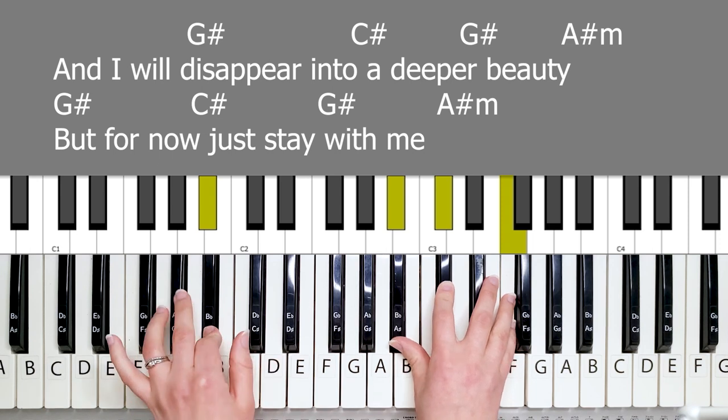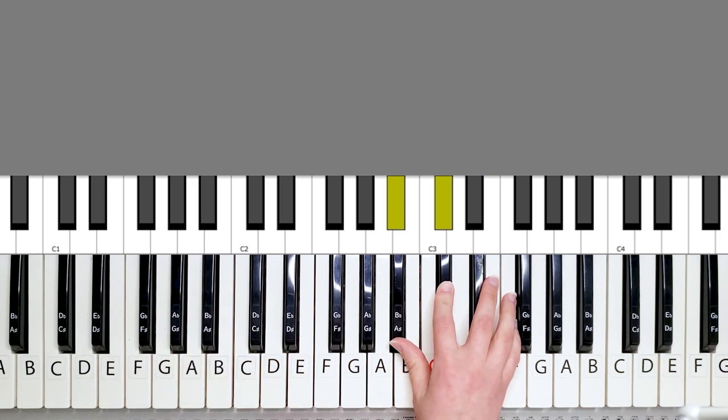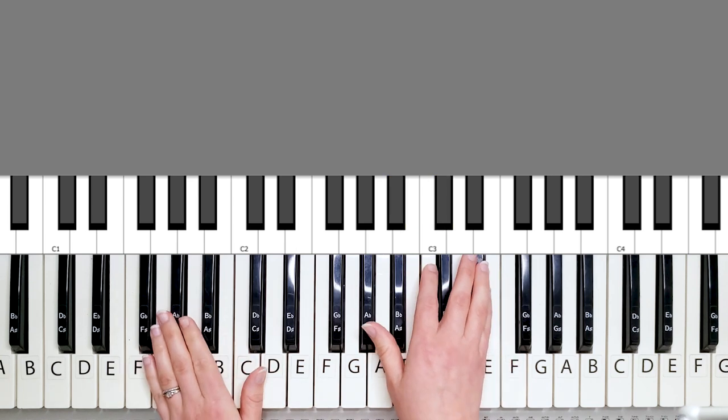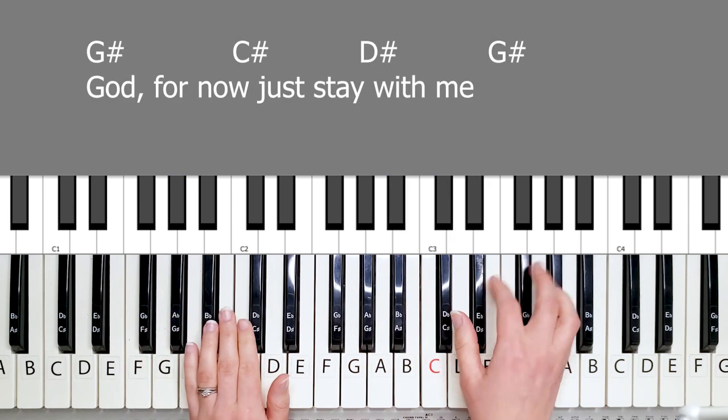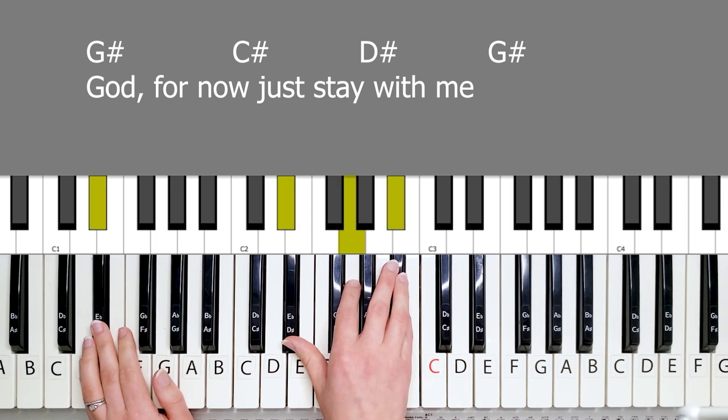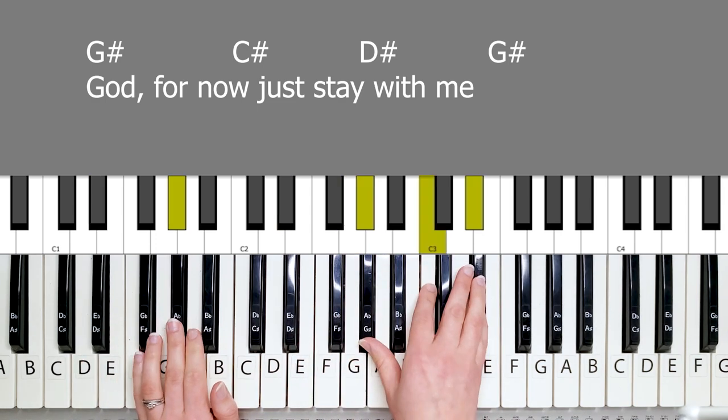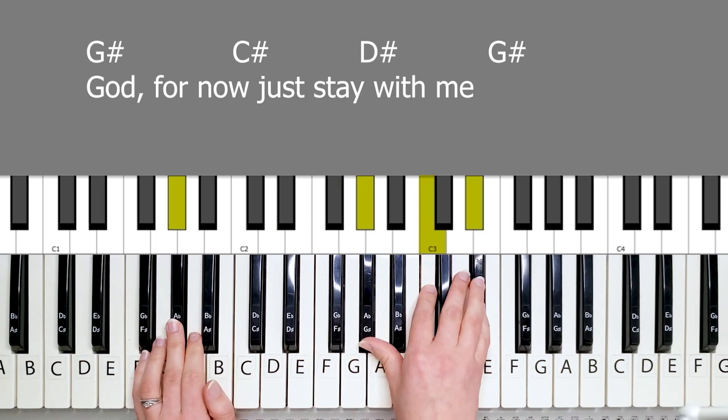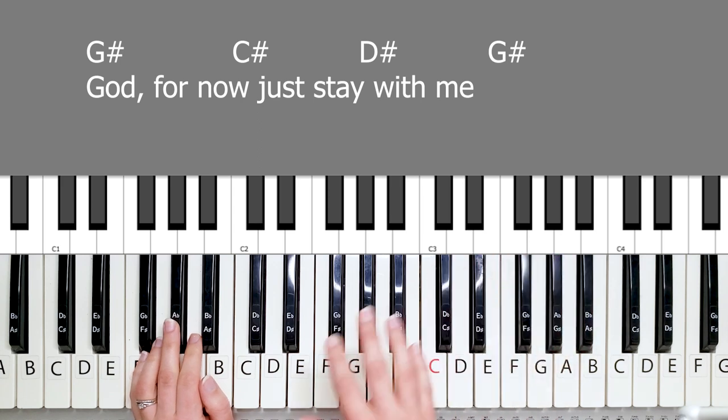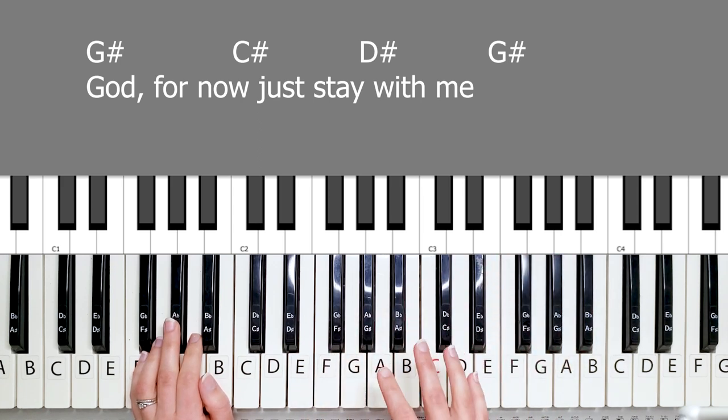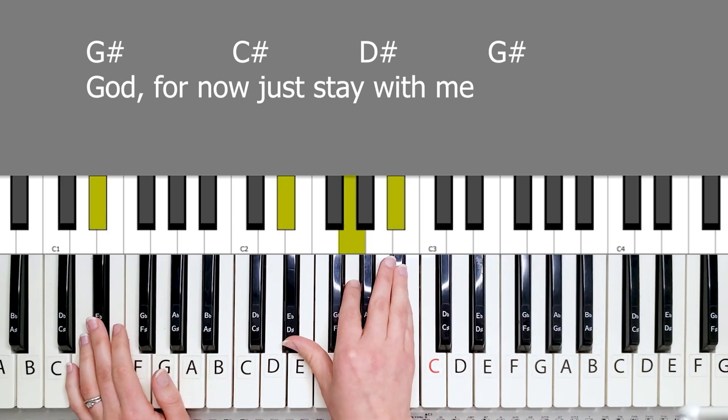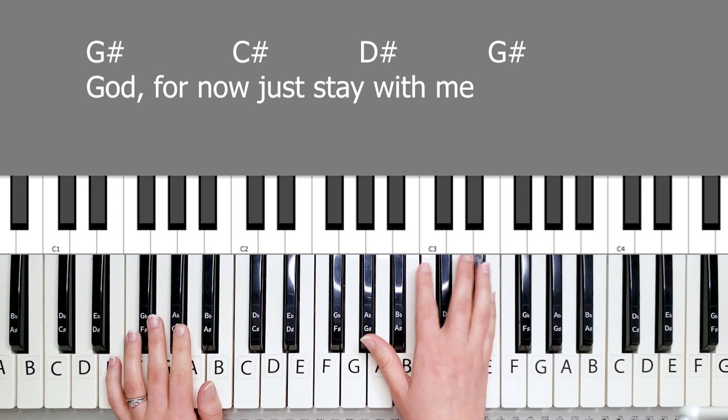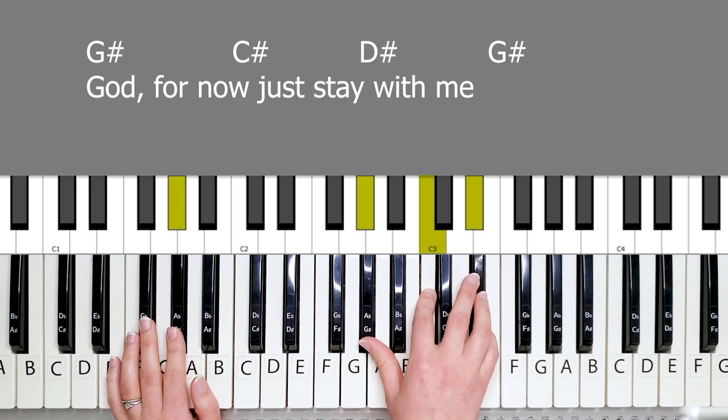And then you repeat this line in a slightly different chord variation. You have the G sharp. So instead of going to G sharp and A sharp minor, you go to D sharp. And then G sharp. With me.